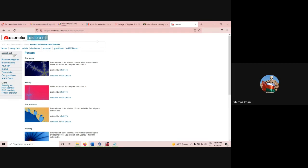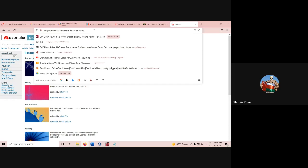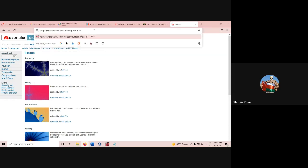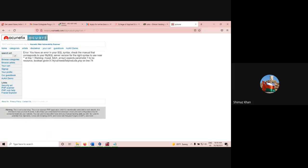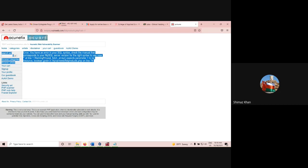So this is the URL. When you go to this URL, you can see this page. Now we want to know whether this particular site is vulnerable to SQL injection or not. What you do is, at the end, put a single quote — you can see the single quote here — and press Enter.